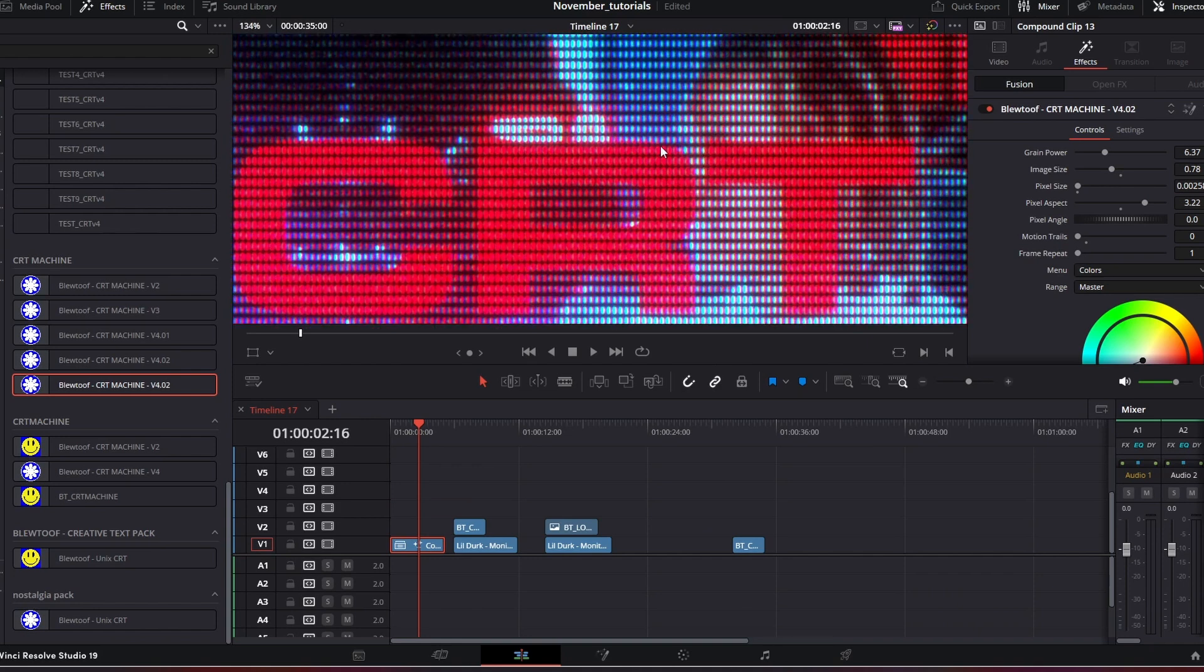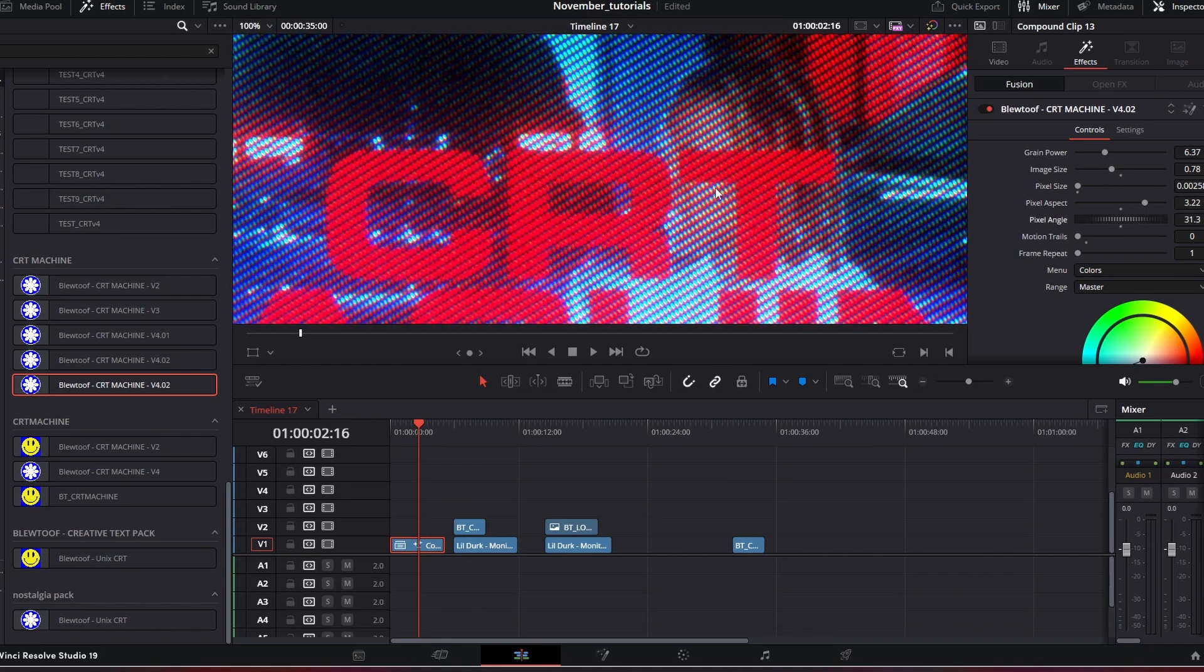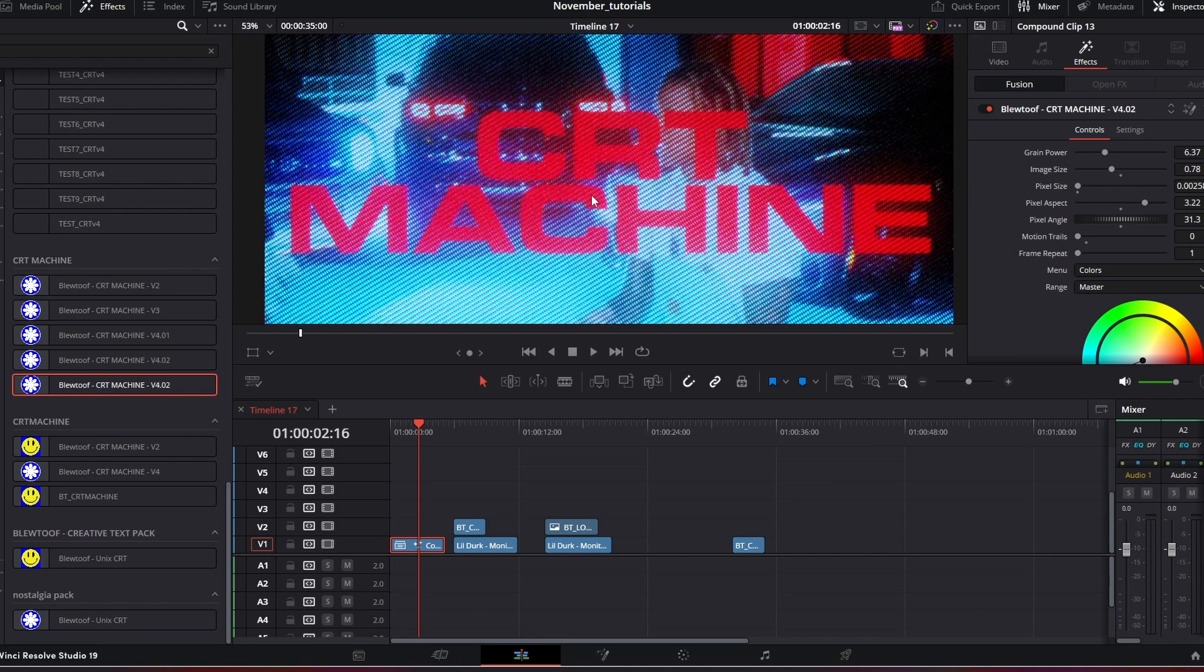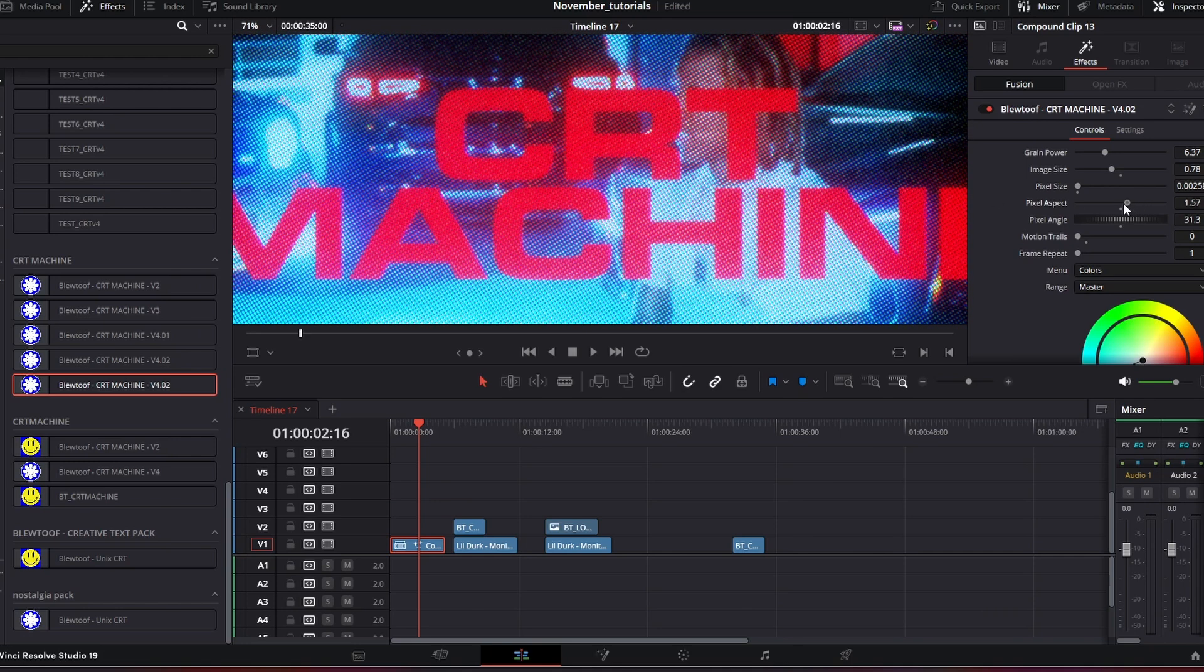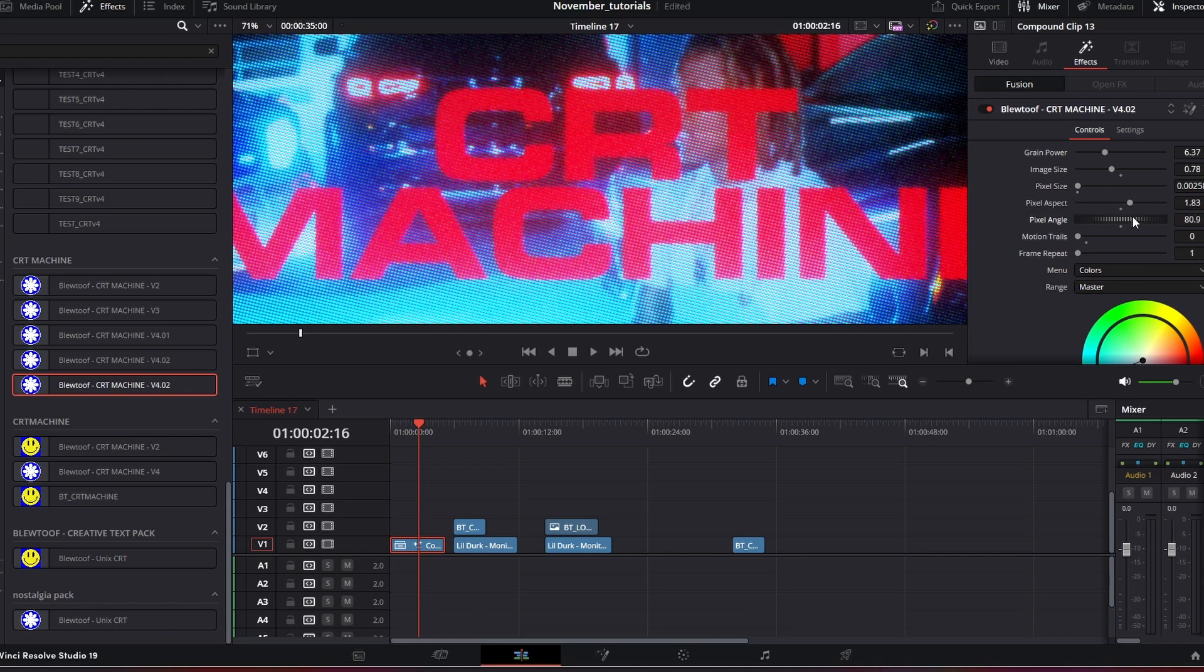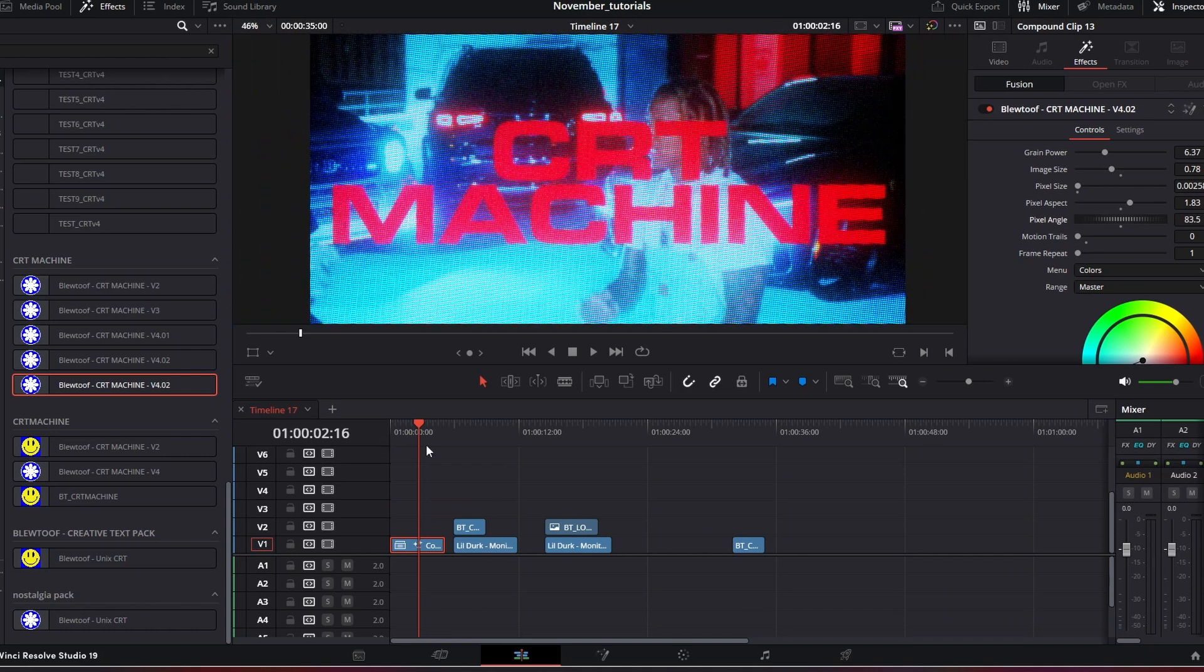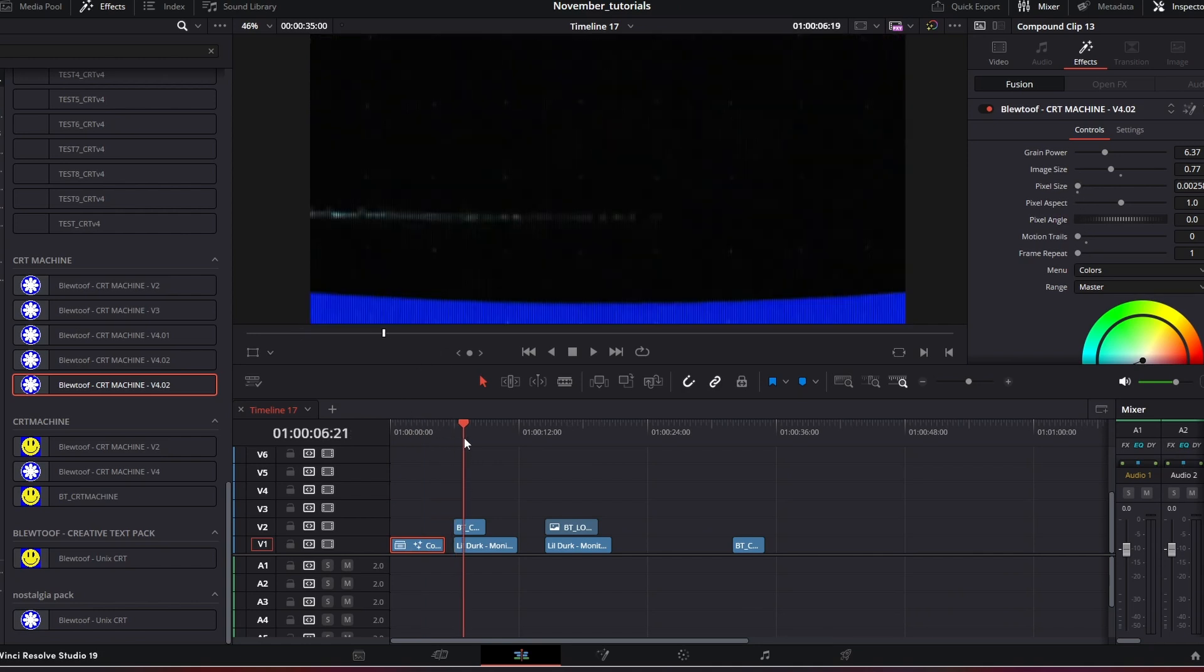Even the pixel angle, so you can get some really cool effects and really cool looks. If I bring these back down, even the pixel angle, you can see how there's various different ways in using this. If you want to reset, just double click on the little dot.